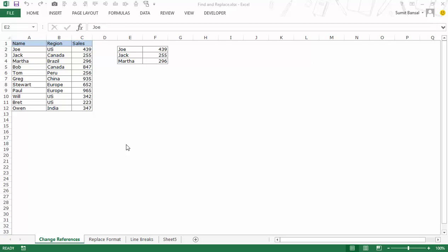Hello and welcome to the video by Trump Excel. I'm Sumit Bansal and in this video I will show you four amazing techniques of using Find and Replace in Excel.